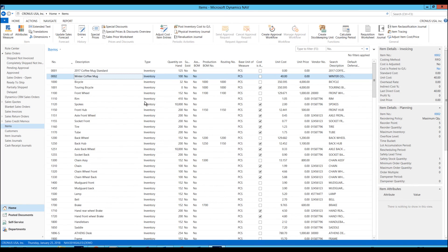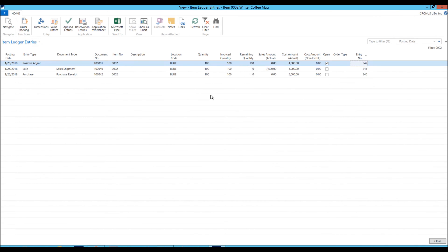I have here a winter coffee mug and I'm going to go into the entries for this particular item. And here I can see that we have three entries. This item is a FIFO costed item, which means first in first out. And you can see that all of the entries here happened on the same day, on the 25th. And we have a purchase receipt, a sales shipment, and a positive adjustment.